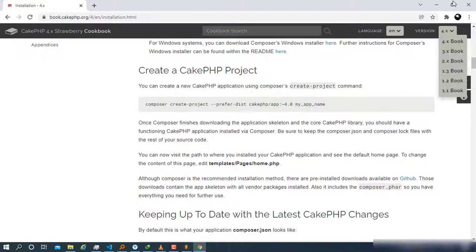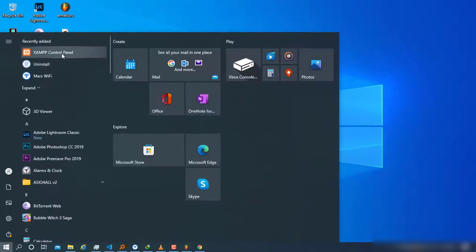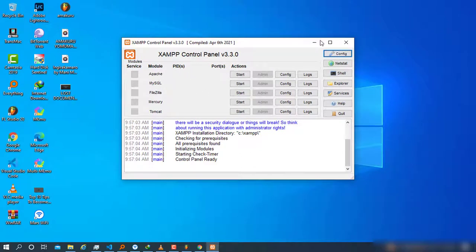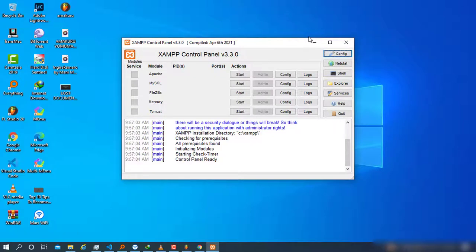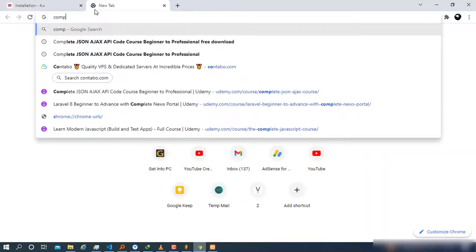Let's check if you have all the requirements. The first requirement is to have a server. I have XAMPP installed, which contains all those things they require us to have — the Apache server and PHP pre-installed. If you don't have XAMPP installed, you can watch the video I made on how to install XAMPP on Windows 10. Once you're done installing XAMPP, come back here and open your browser.